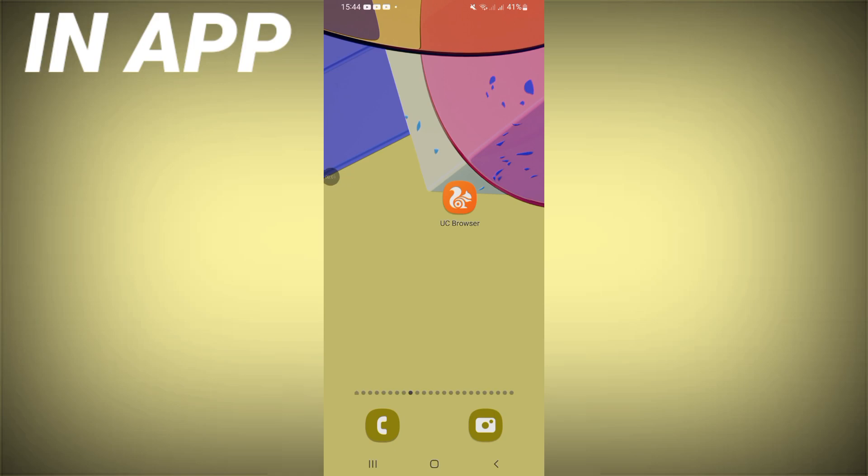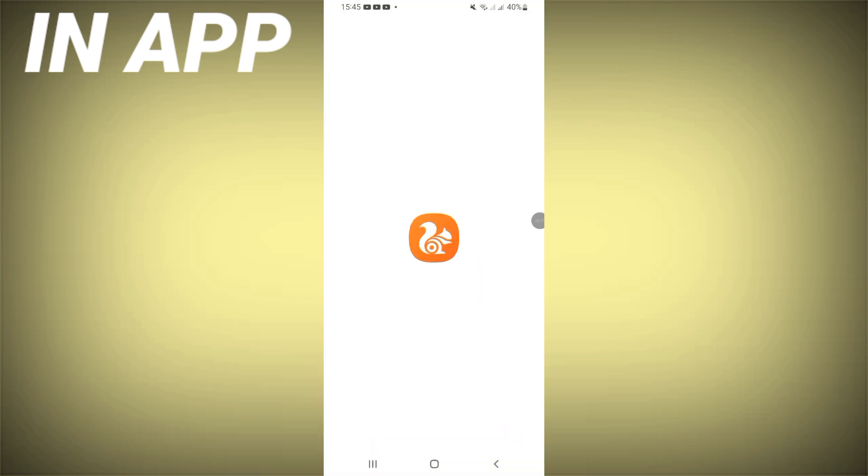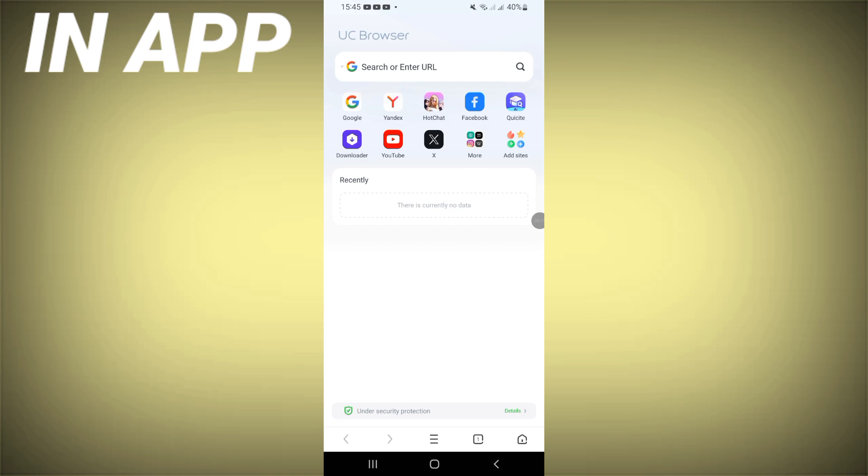In this video guys, I'm going to show you how to use UC Browser on your mobile phone, so just follow and watch this video till the end. After downloading UC Browser from Play Store or App Store, you should open it like this, like I'm doing right now.